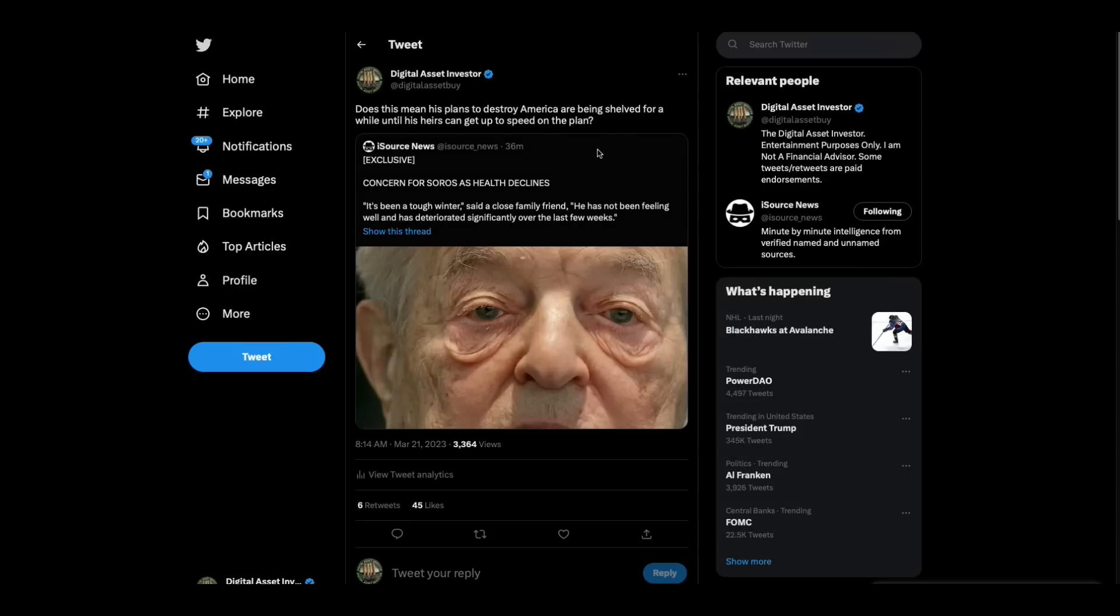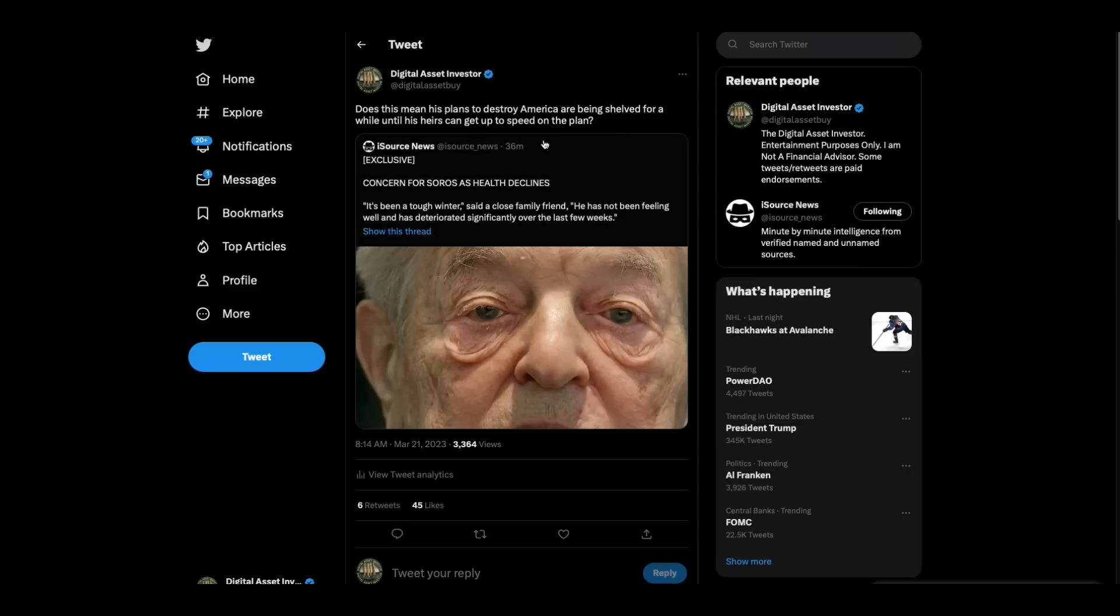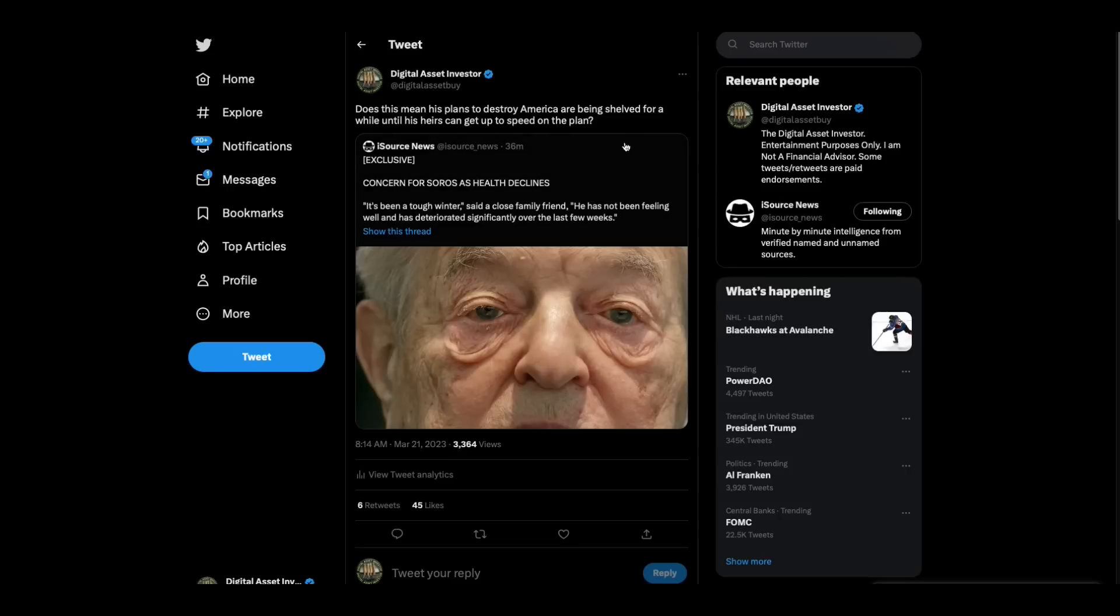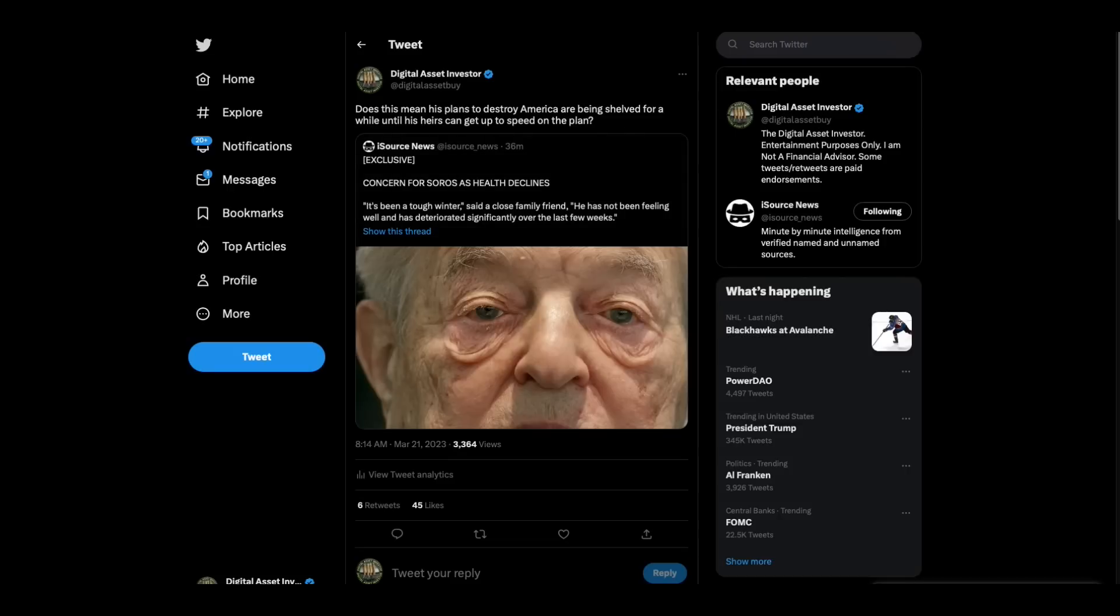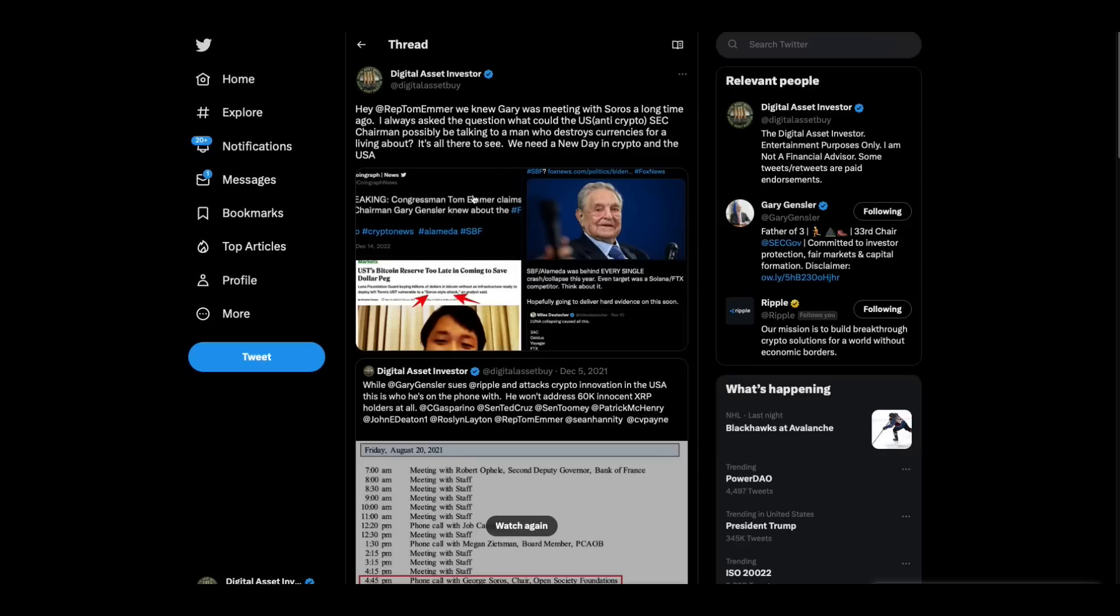Now, this goes into it too. Today, they're saying that George Soros is having health problems. And I said, does this mean his plans to destroy America are shelved for a while until his heirs can get up to speed on the Dr. Evil plan? Well, remember this? Now, remember, Sam Bankman-Fried, these people propped Sam Bankman-Fried up, folks. They were told to prop Sam Bankman-Fried up. That didn't just happen.